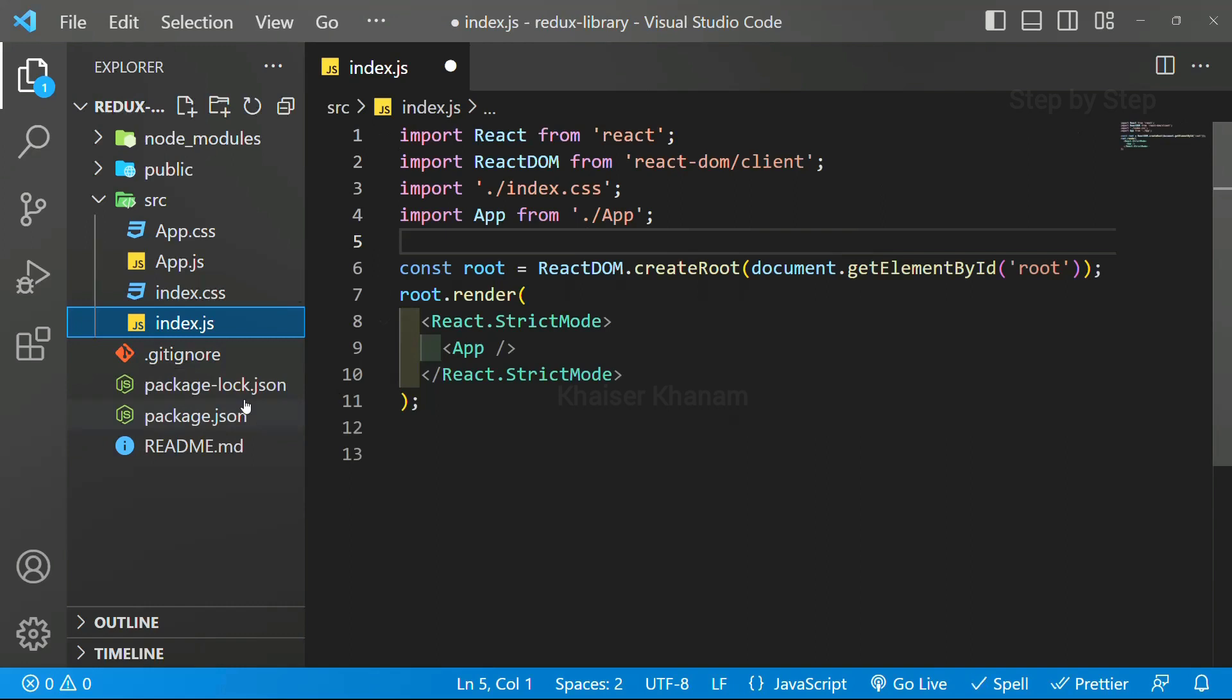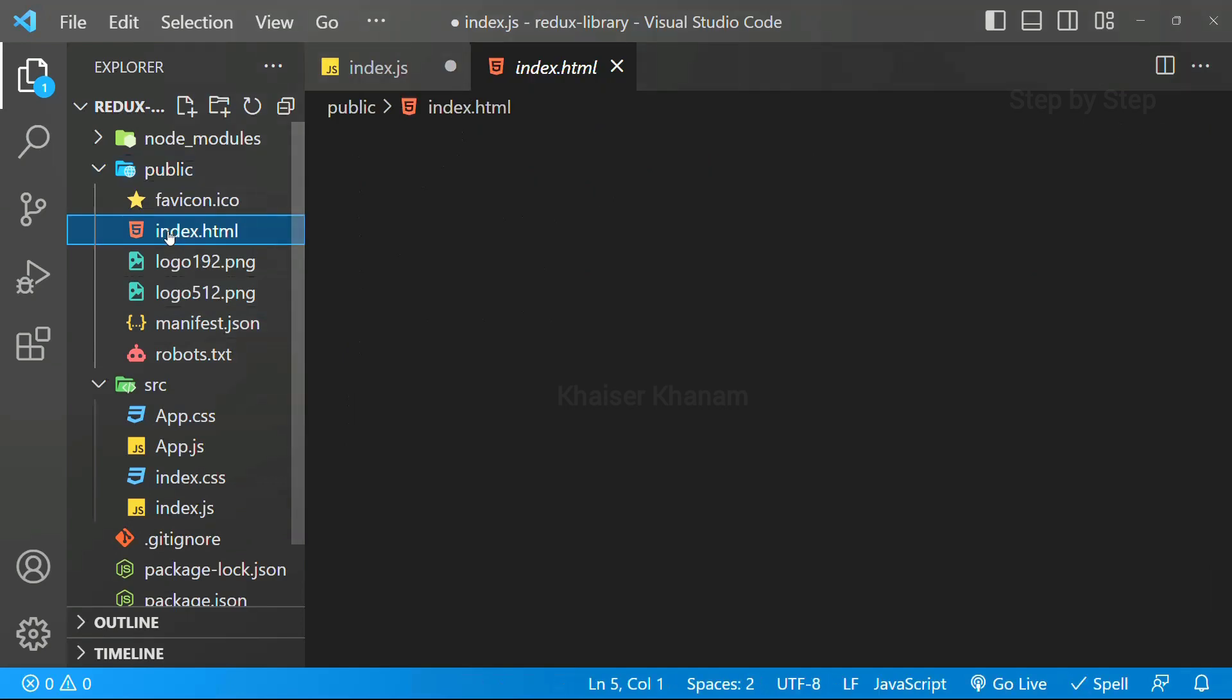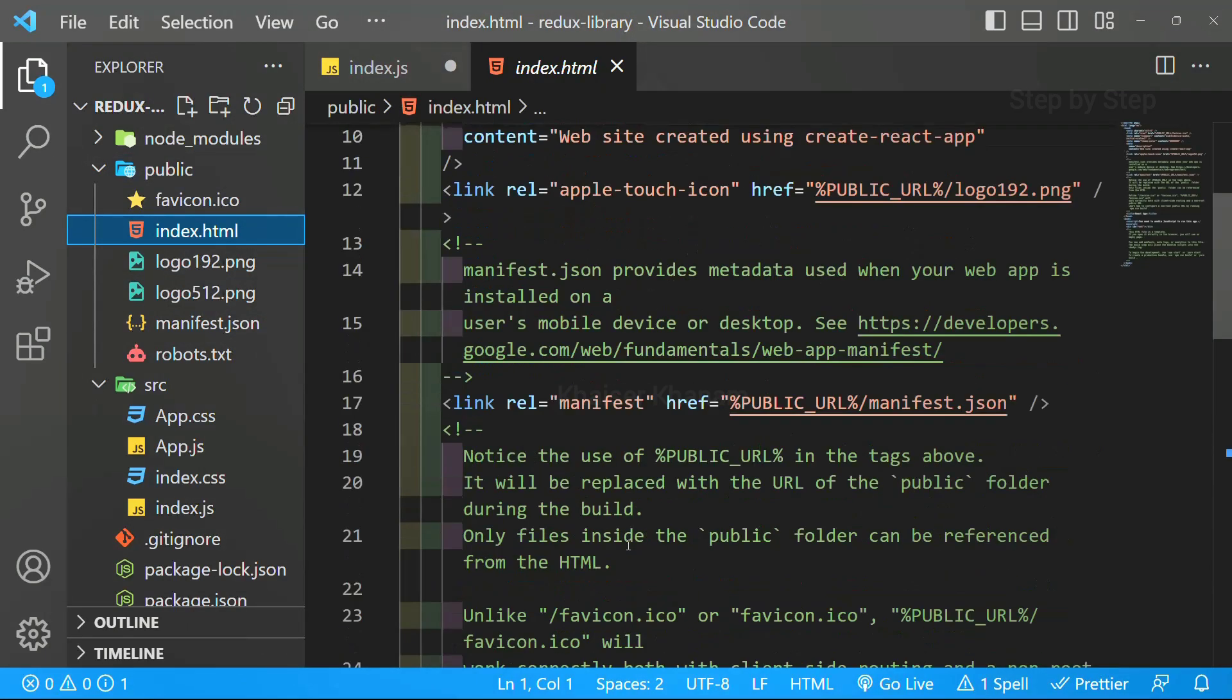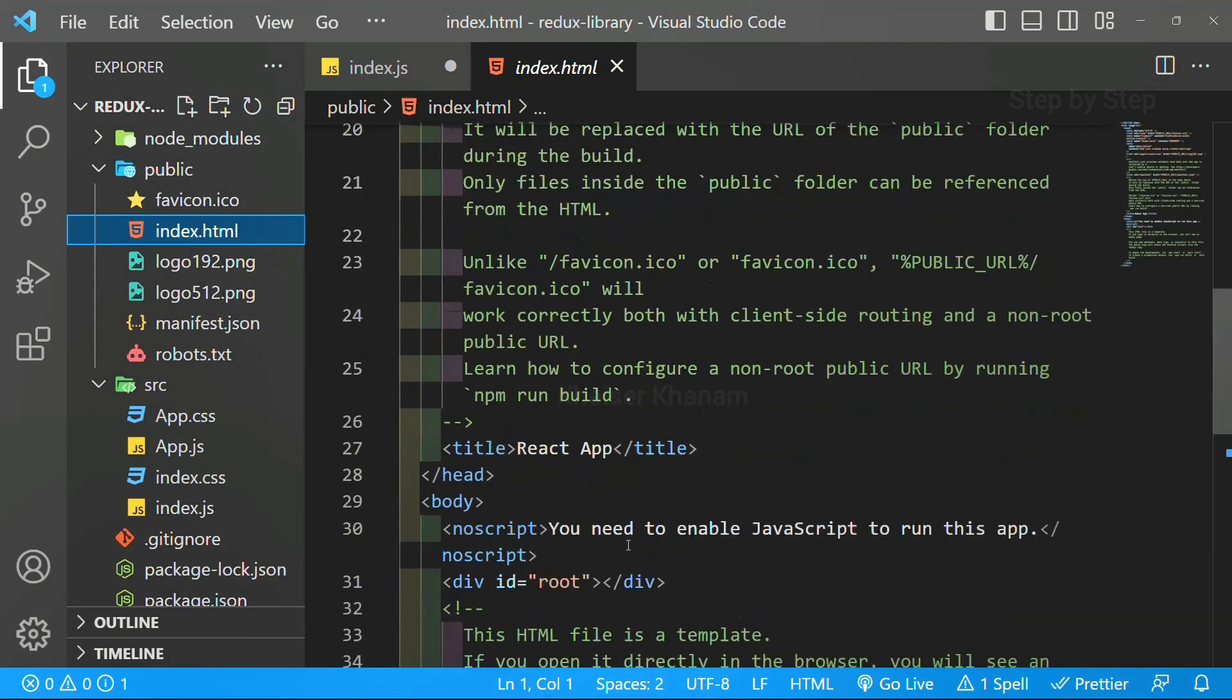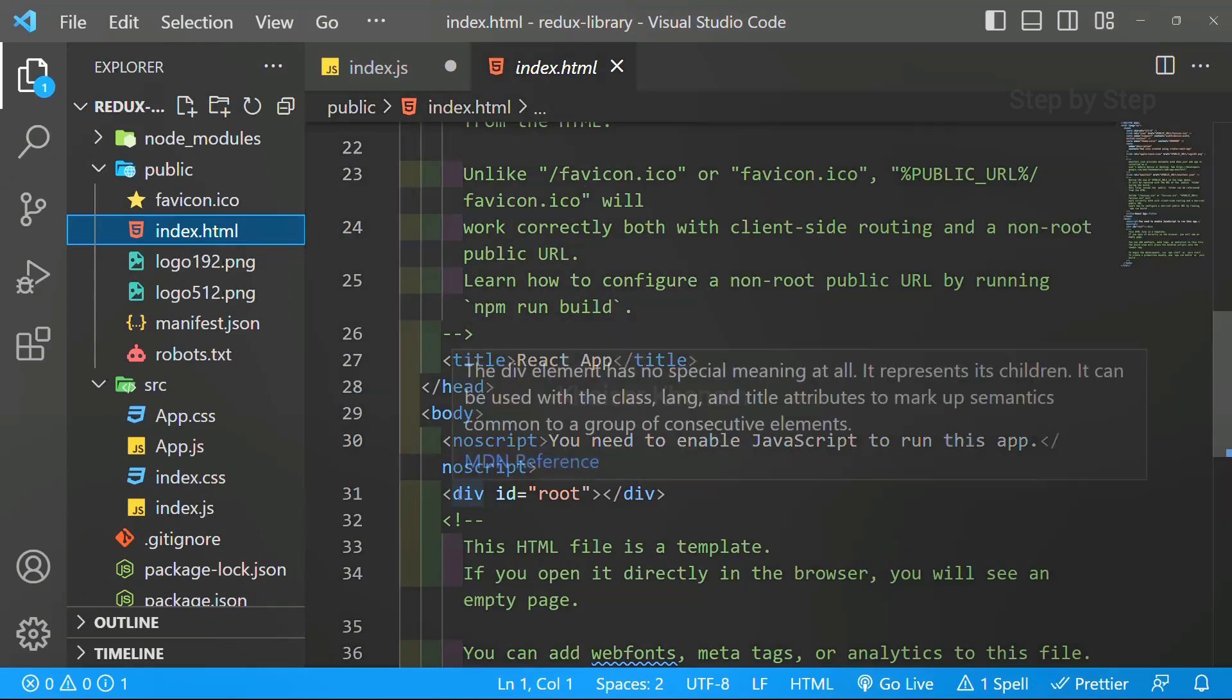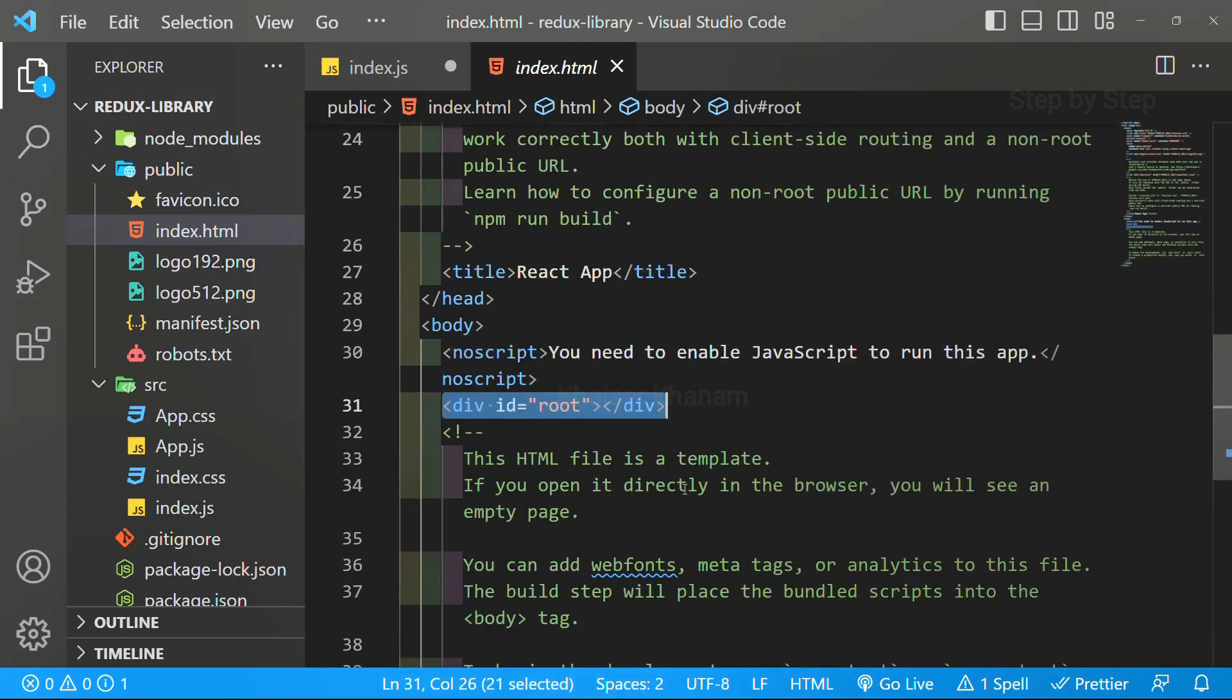We have cleaned our entire folder structure. Inside public, we have the main index.html file. And inside this index.html file, you can see we have this div with id equal to root.